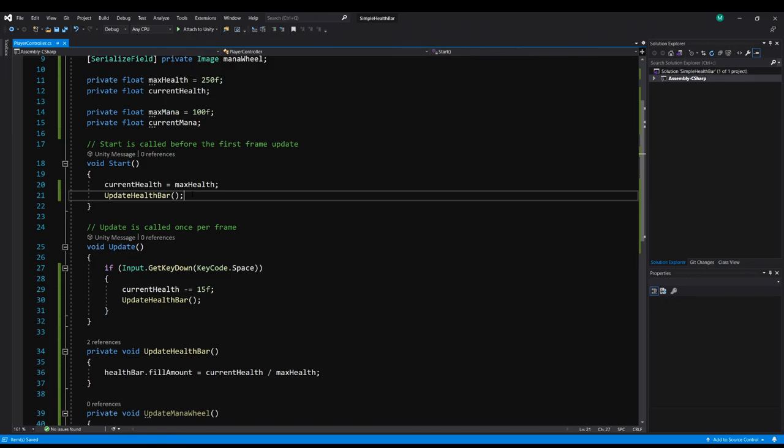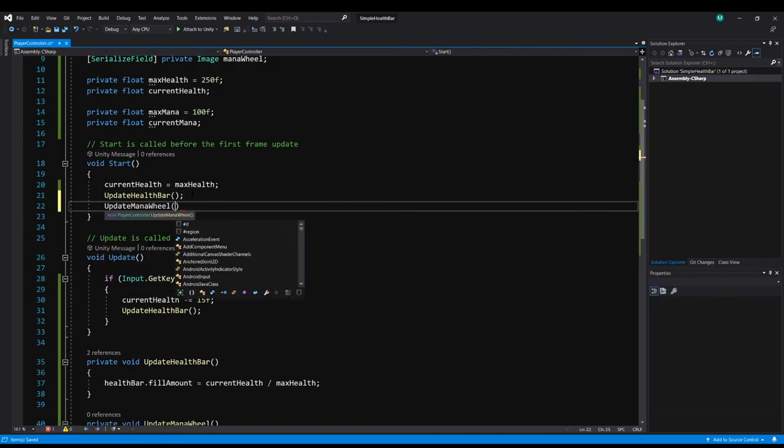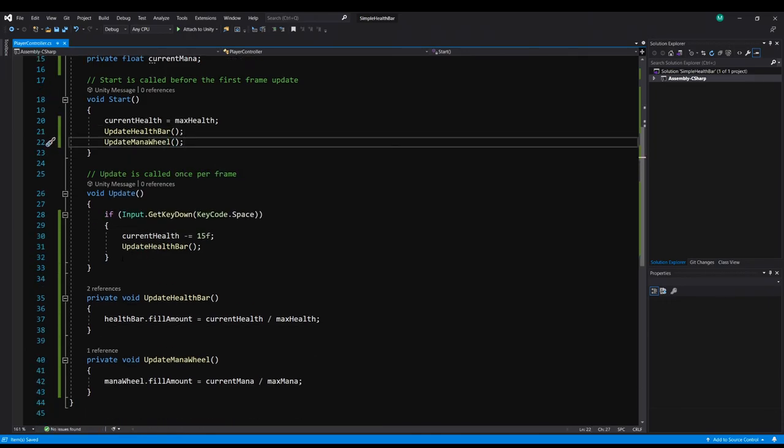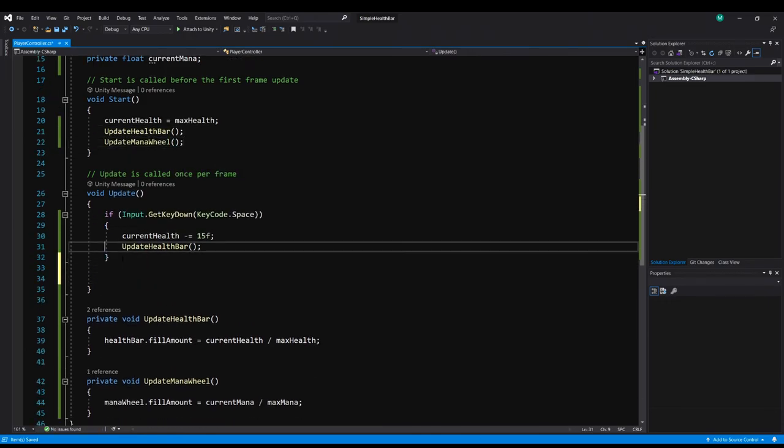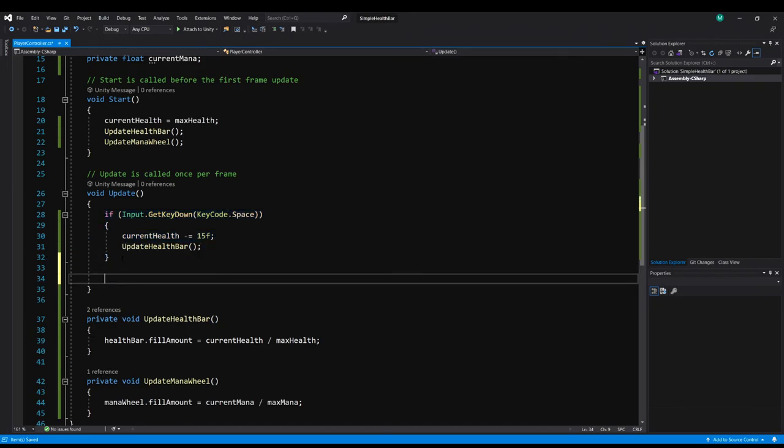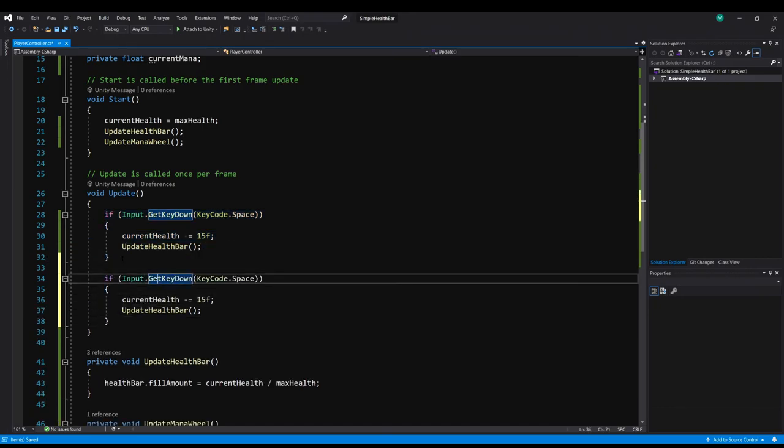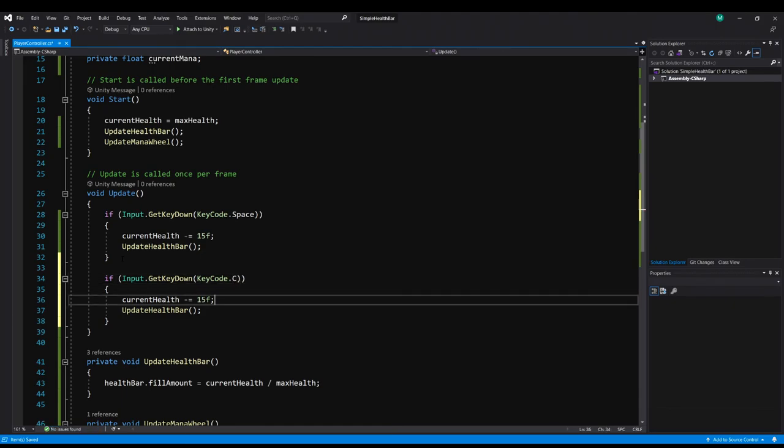In start we'll do the same thing. So update mana wheel. And then for the testing and update we'll just copy this method. And you can use any key you want. I'm just going to use KeyCode.C and just change these values as well.